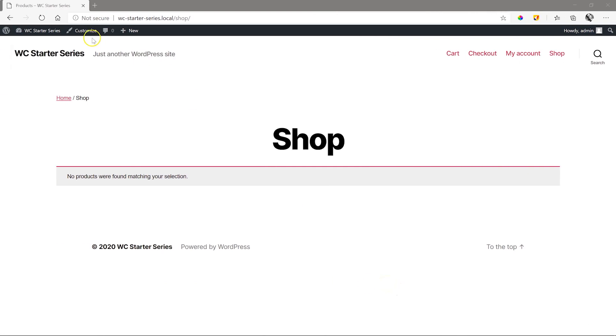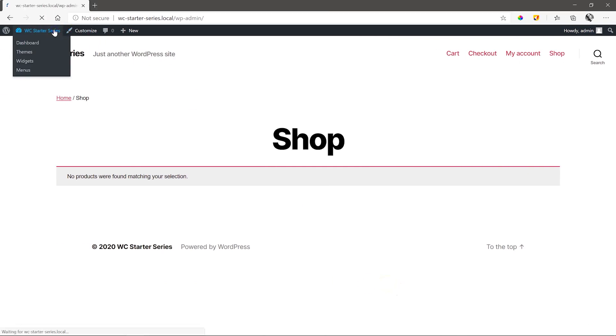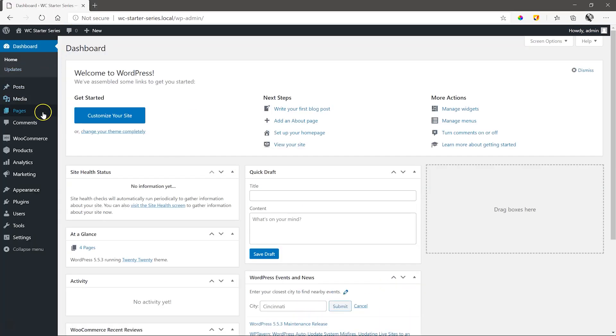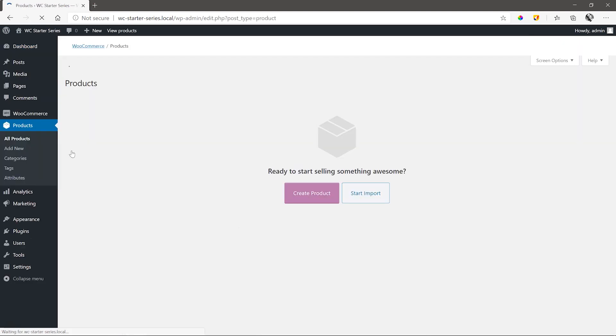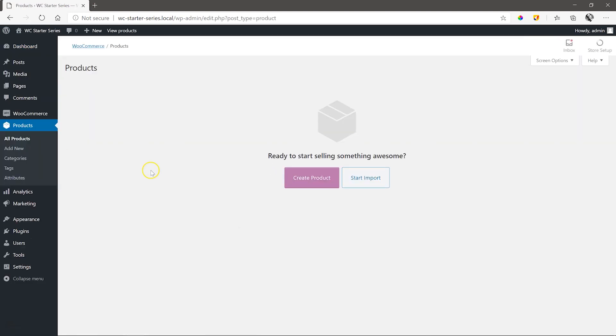Go to the backend of WordPress, products, and select all products. Click on create product.